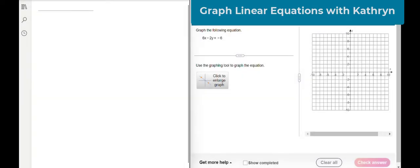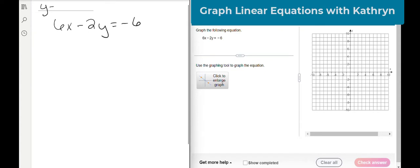Graph the following equation: 6x minus 2y equals negative 6. To graph it, we need it in slope-intercept form. Remember, slope-intercept form is y equals mx plus b. So that means we need to solve for y.